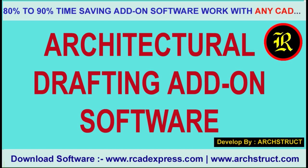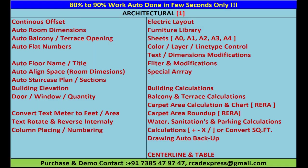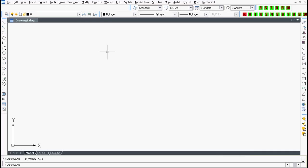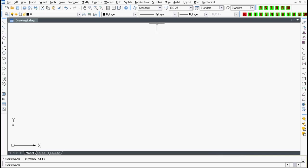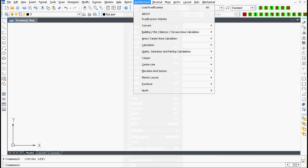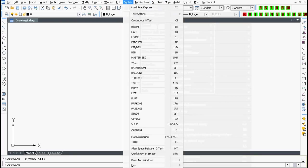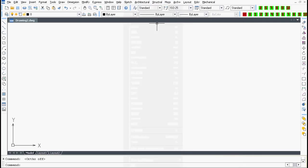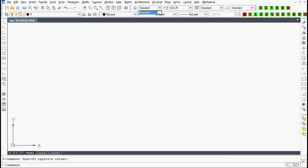Welcome to our Architectural Drafting add-on software. When we open a new or existing drawing, it compulsory loads the Arcadex-based software. While loading, the add-on loads layers, text styles, and dimension styles.